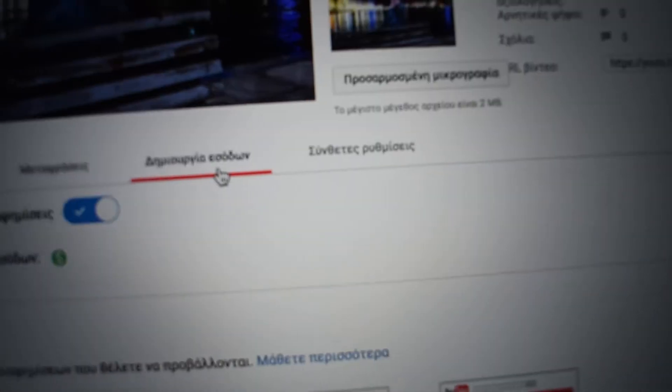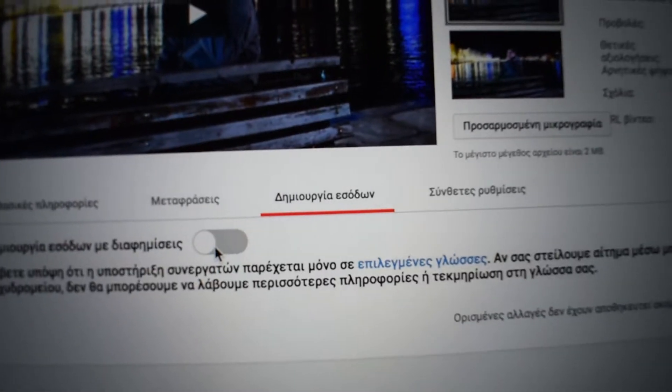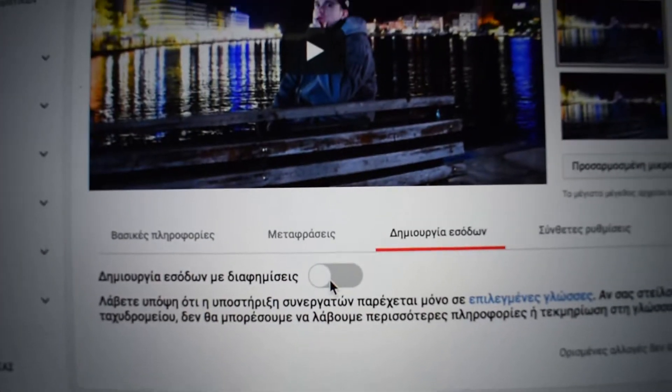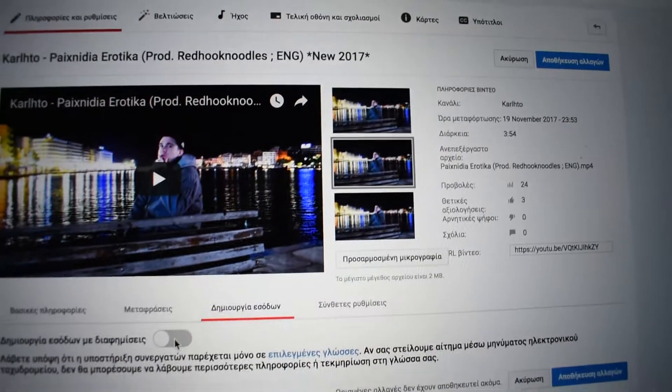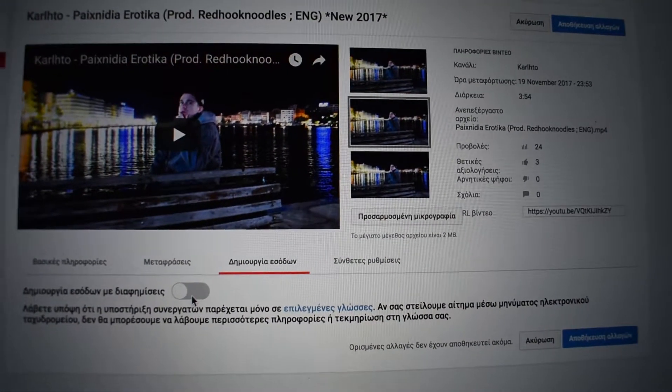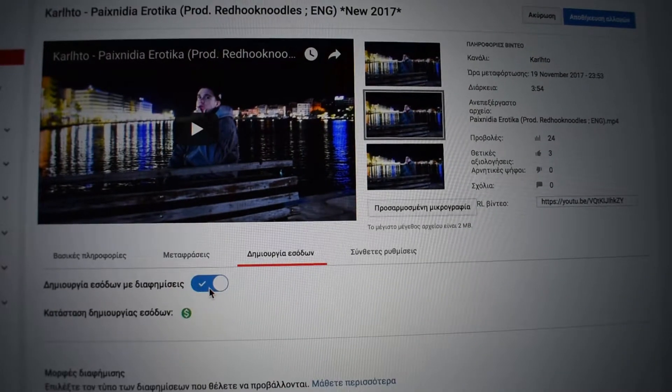I go to edit video, I go to the earnings here — it's in Greek, pardon me — and I do that when I upload the video. When you upload the video you do that, you publish the video, you wait 2 seconds, then you do that. Understand?